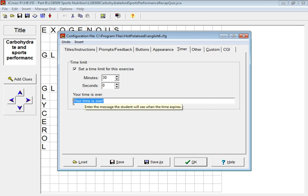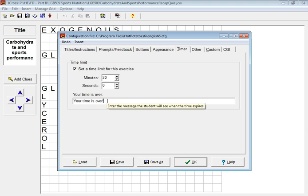And again, you can set a message that comes up when their time is over. So you might want to say something along the lines of 'Time's up' and 'Please have a go and see if you can complete this in the set amount of time.'